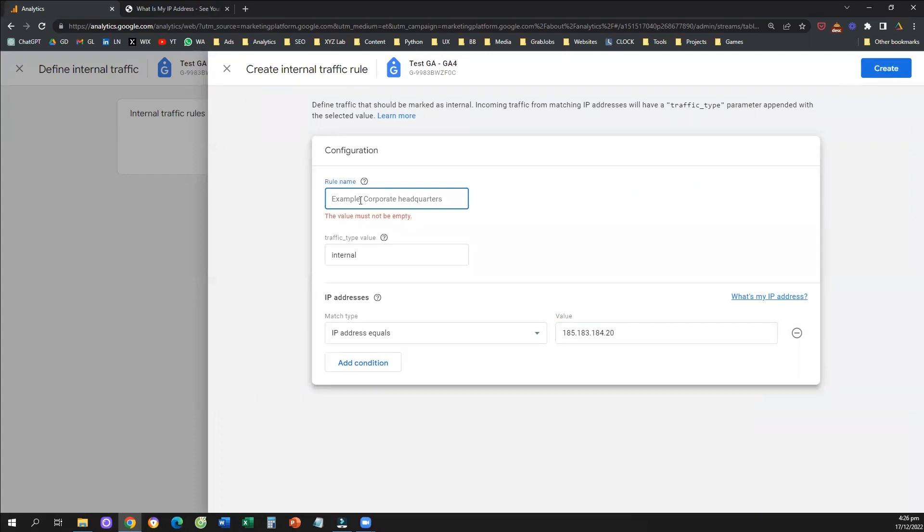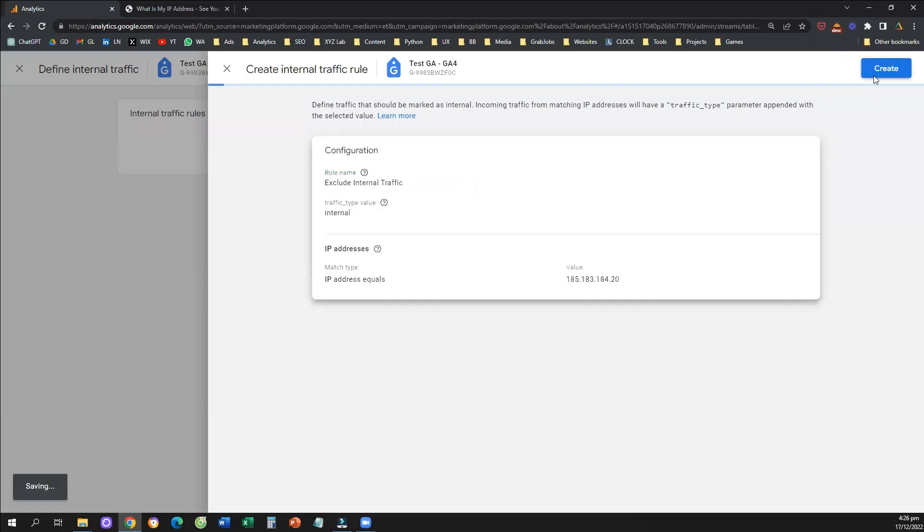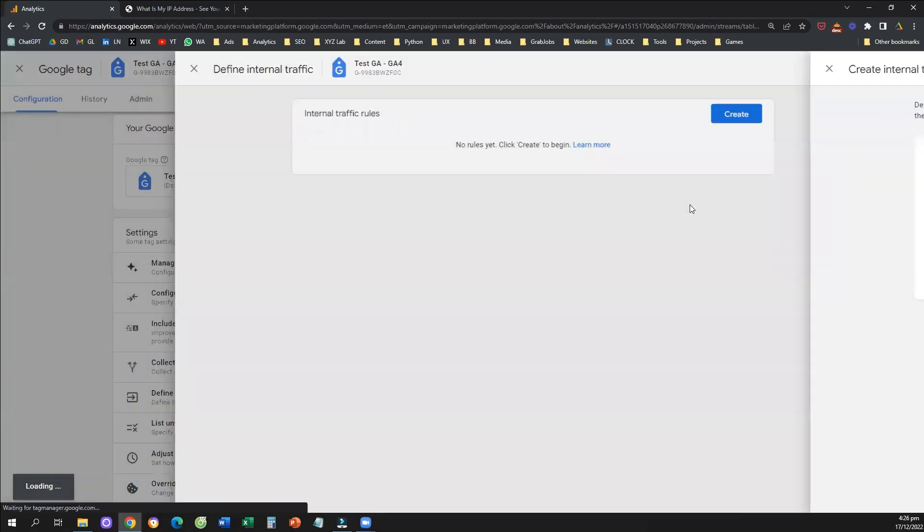Before you click on create, very important, we need to give this rule a name. So let's call it exclude internal traffic. And now we can click on create. So that's it.